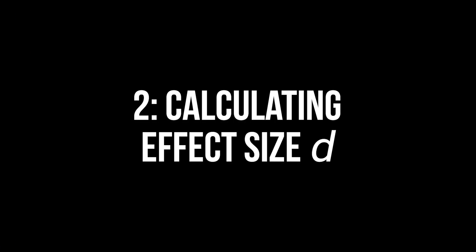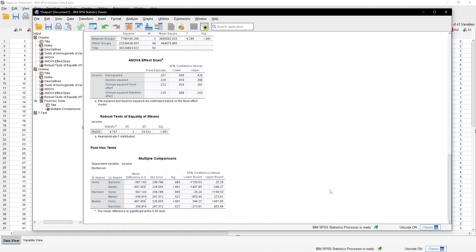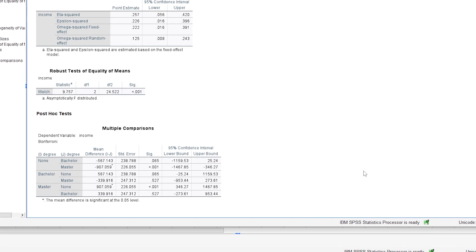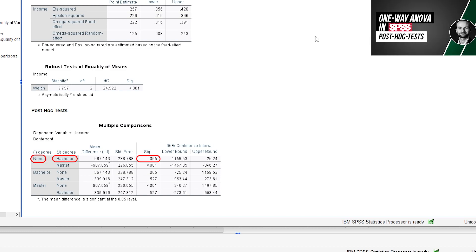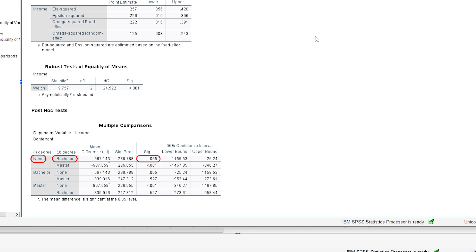For post hoc tests with a sufficiently small p-value, the effect size Cohen's d is calculated using independent t-tests in SPSS. In my case, this would be between the group with no degree and the group with a master's degree. If you consider the p-value for the comparison of no degree with bachelor's degree low enough, see my video on post hoc tests for a brief discussion on that, you might also want to do a second calculation.